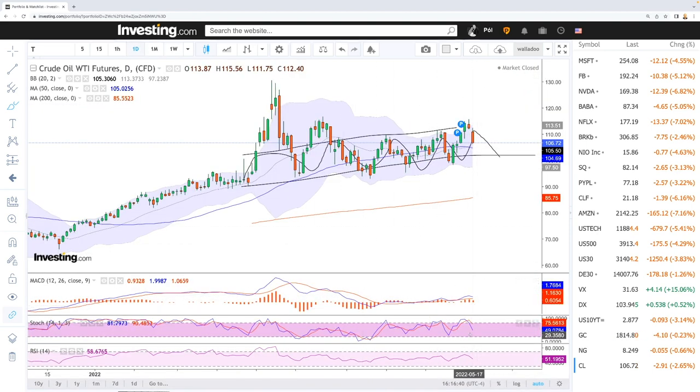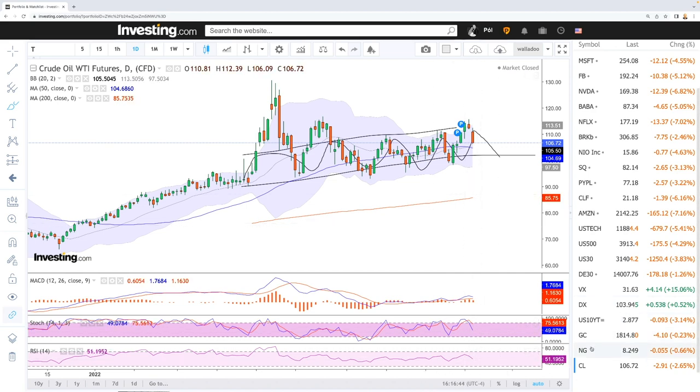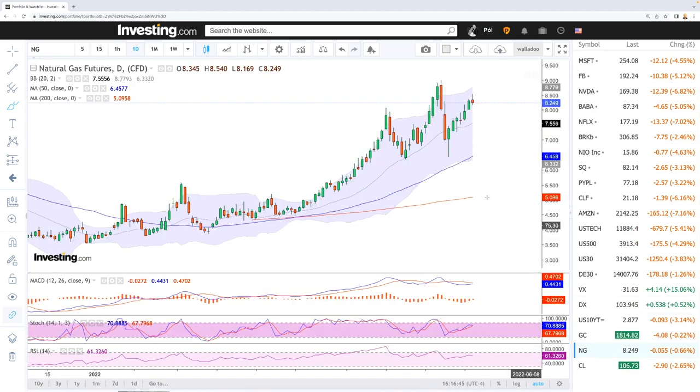If we look at the technical indicators, we can see the MACD is still bullish, stochastic is bearish, and RSI is bearish with a lot of room to the downside.